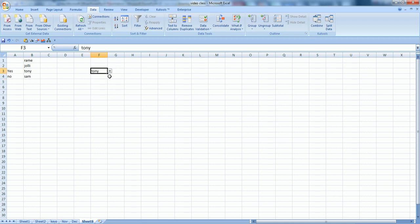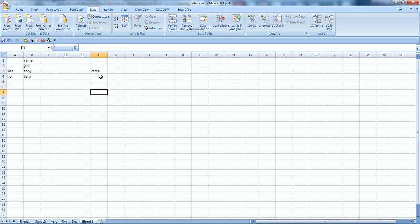So you can have this. This is a way of creating a dropdown list, and similarly you can create a dropdown list for yes-no as well.